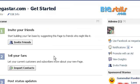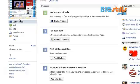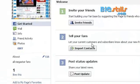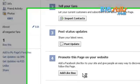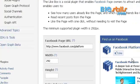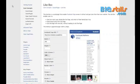It's finished! You have successfully created a Facebook fan page. You can see options to invite friends, import contacts, post status updates, promote this page on your website, and add a Like Box button. You can add this Like Box to your website.